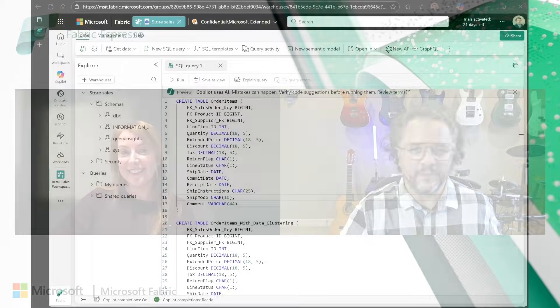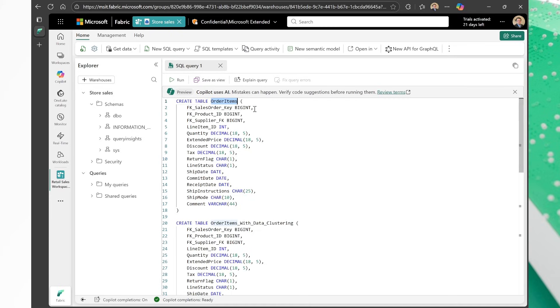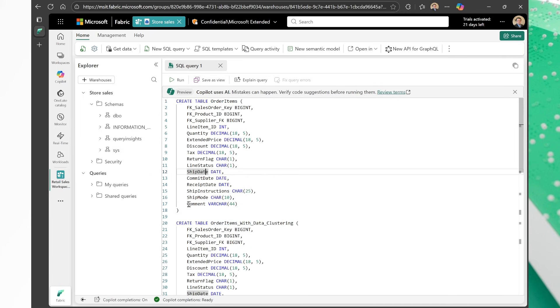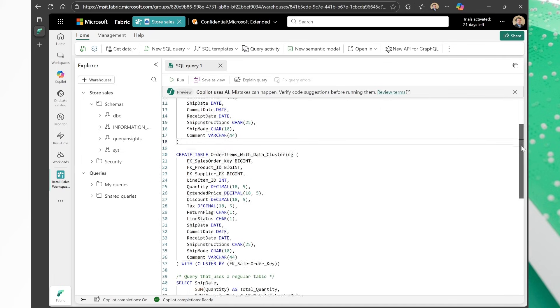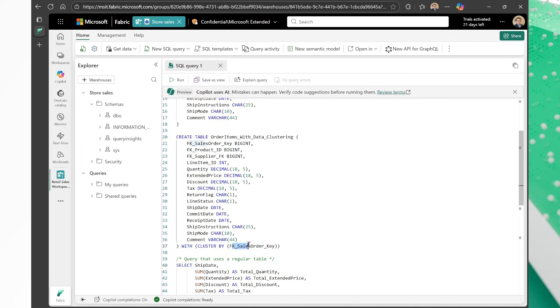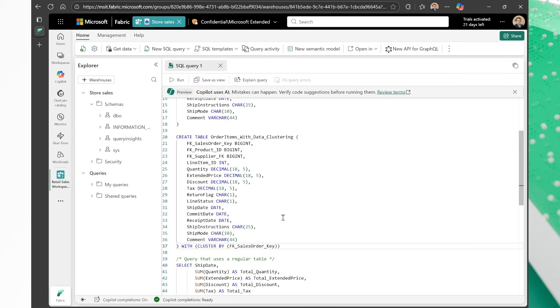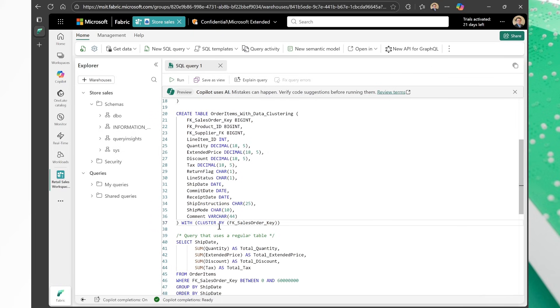Wonderful. So what we have here, I have my warehouse, and we have an order items table here. You see, I have two copies of the same table. So I have an order items table that is a regular table, and I have a copy of this table here which uses data clustering. The way you use data clustering is you introduce this clustered by syntax to the create table statement, and then you specify the clustering columns that you want to use. You can use, by the way, one to four clustering columns for data clustering. So these tables, they look the exact same. The only difference is one uses data clustering and the other one doesn't.